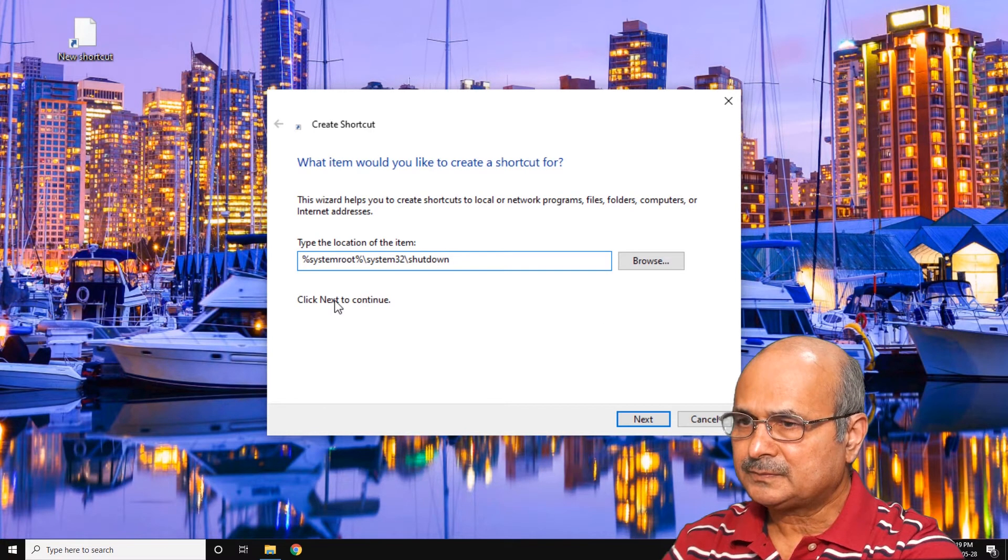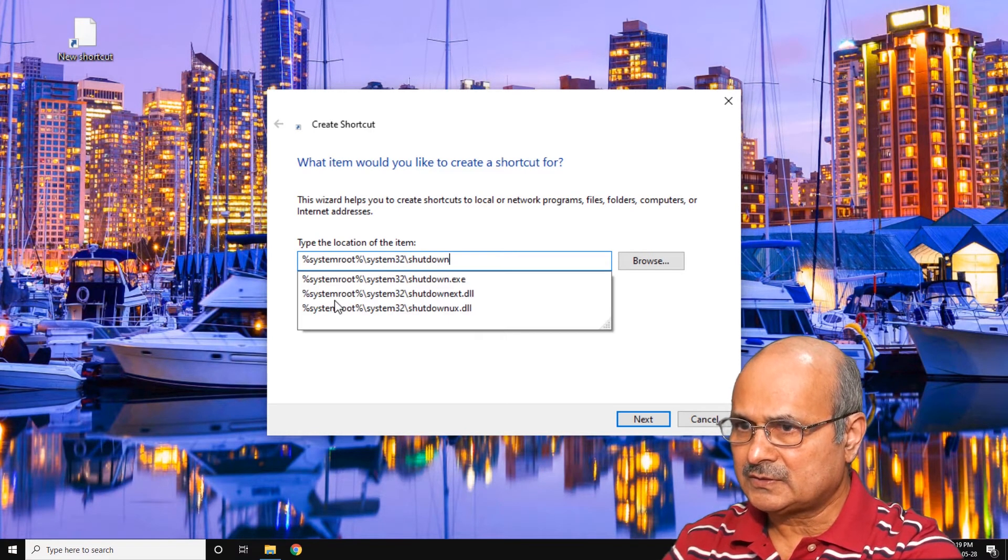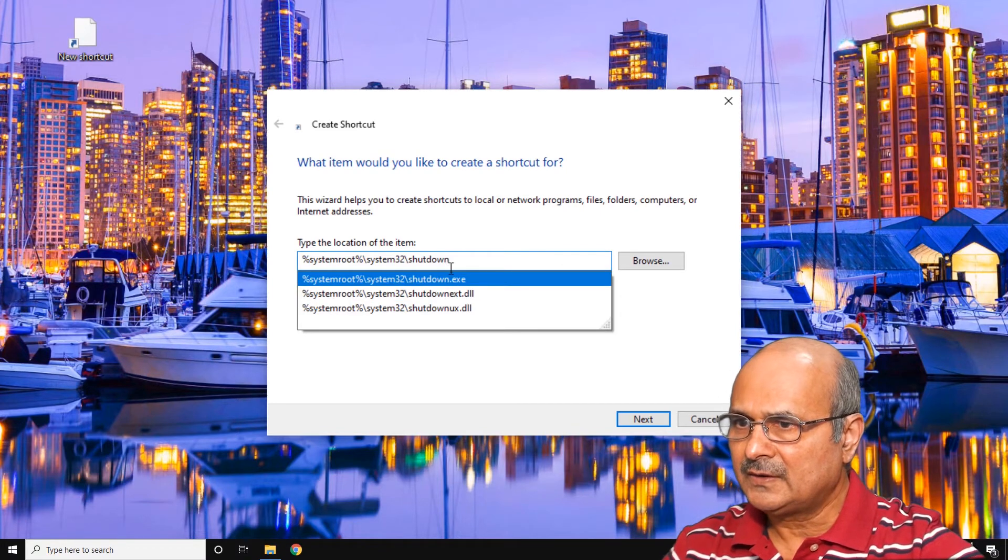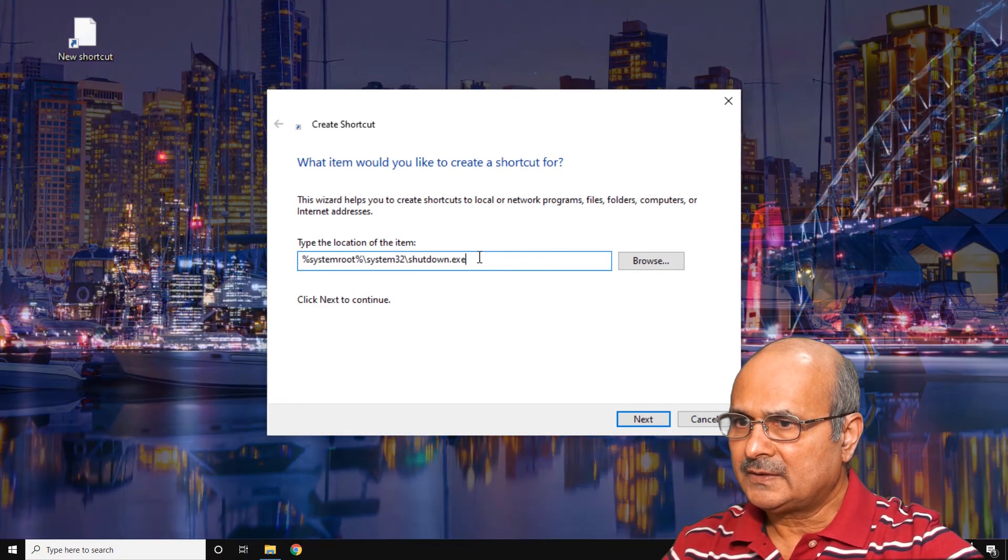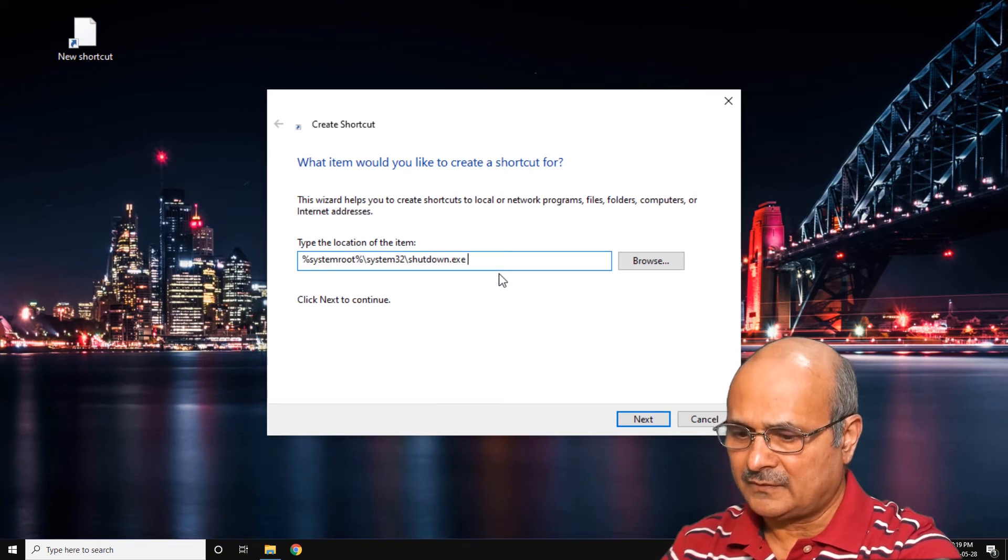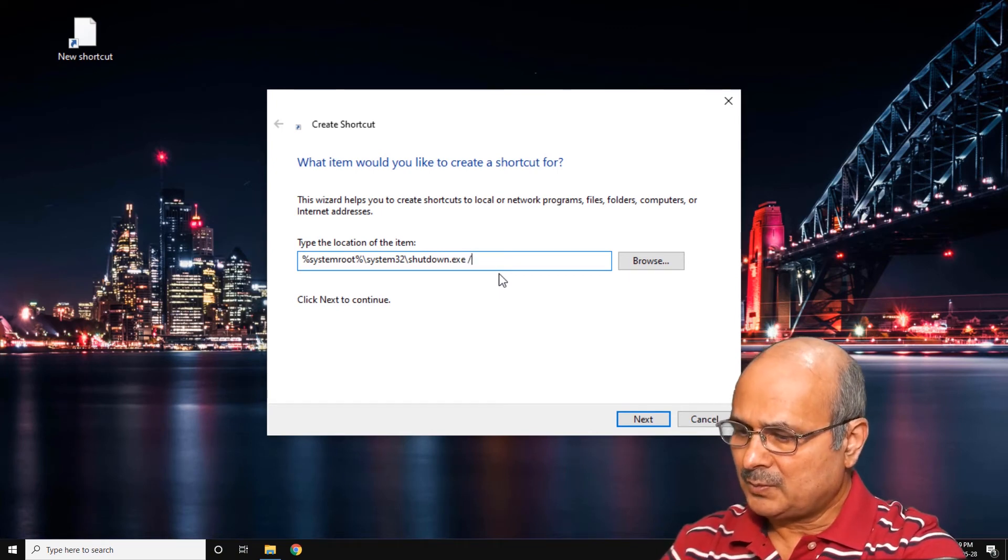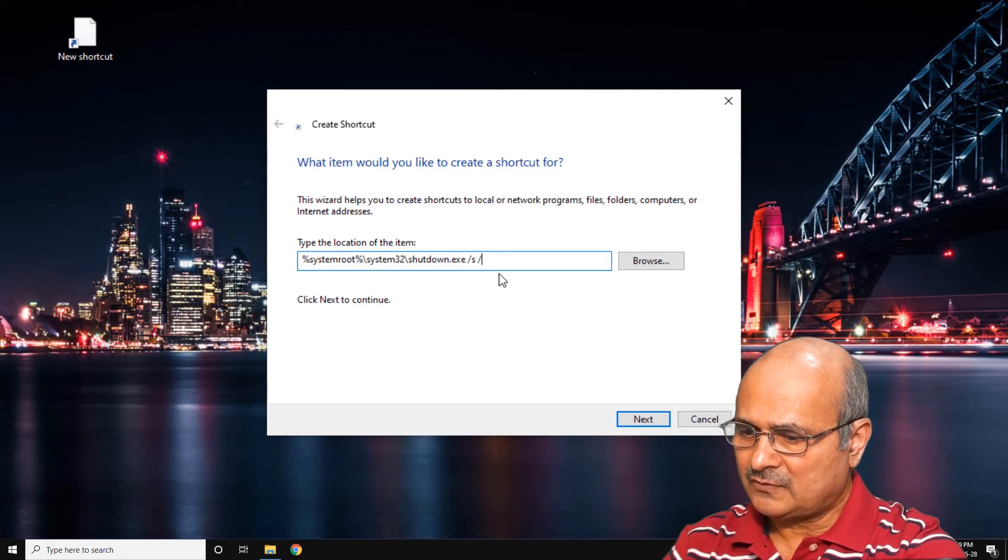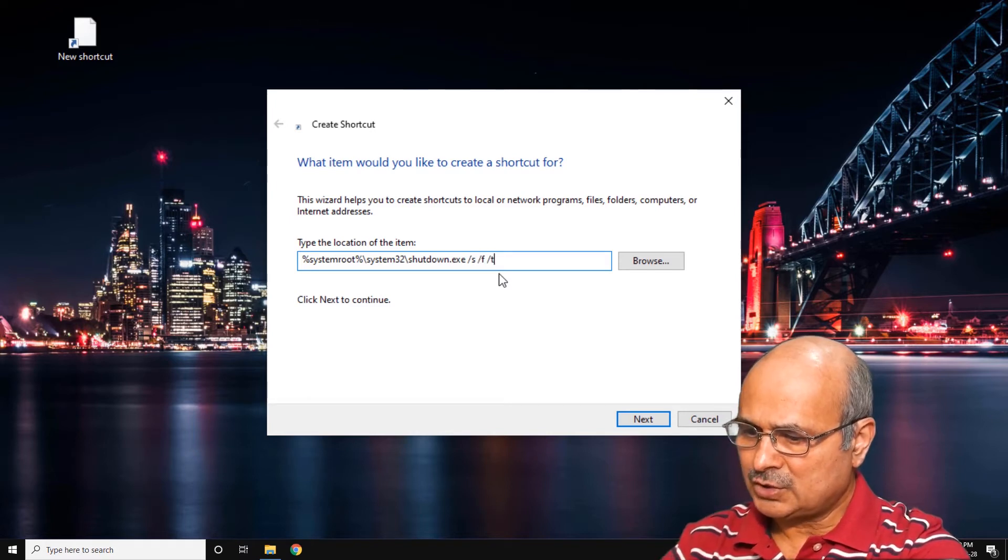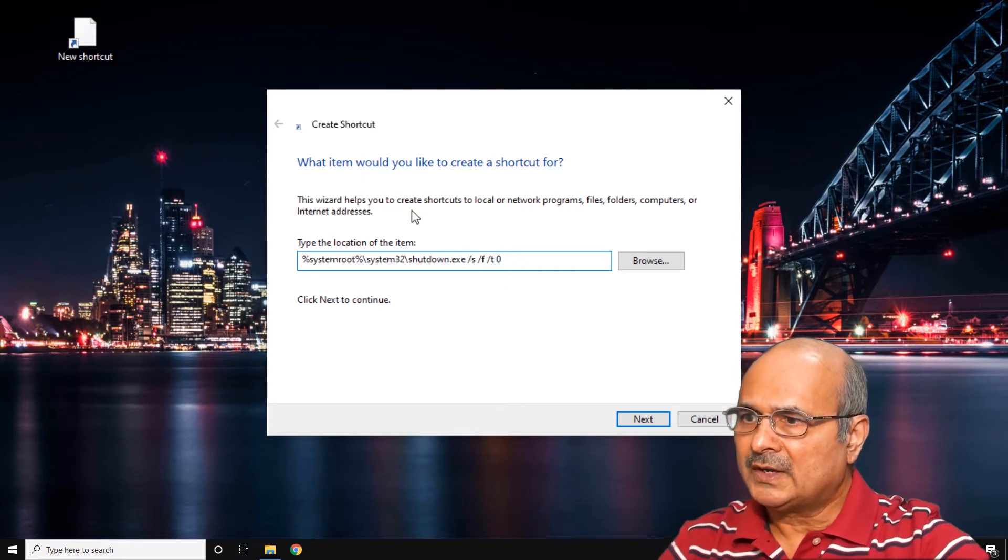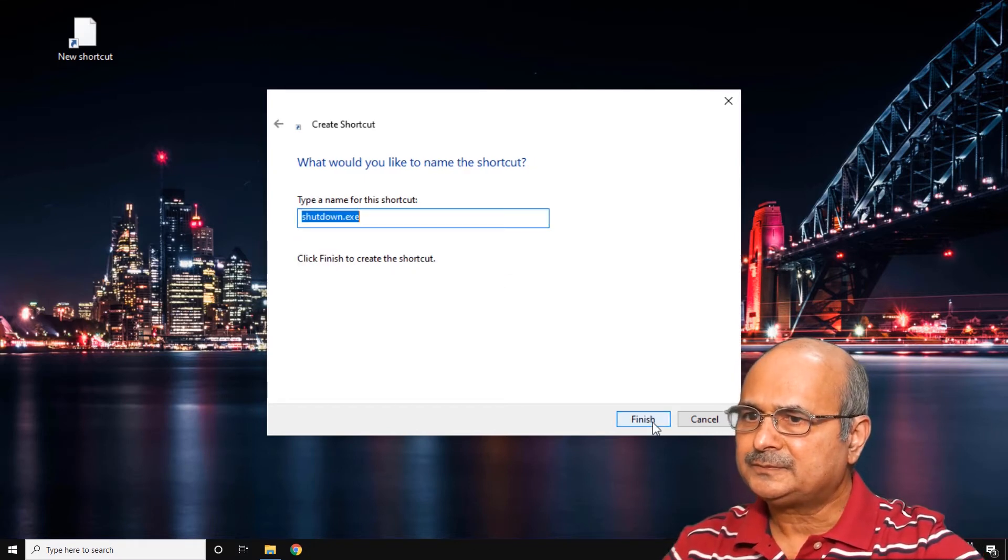space /s /f /t space 0, and just click Next.